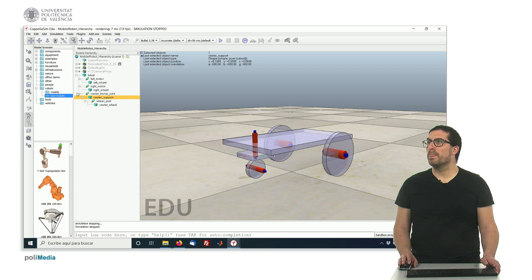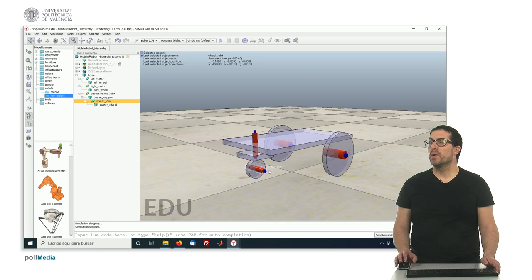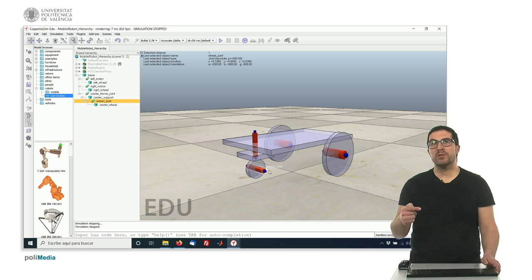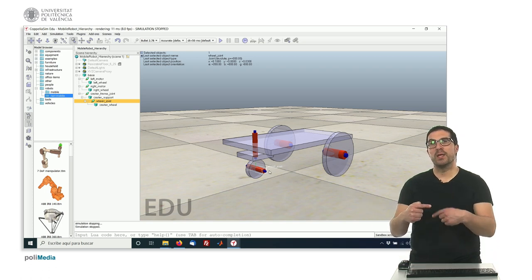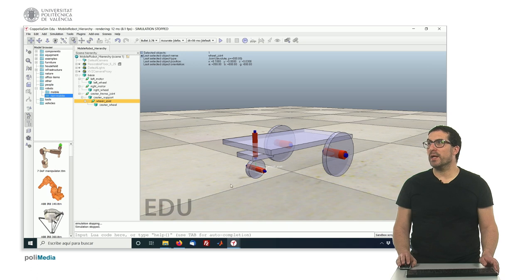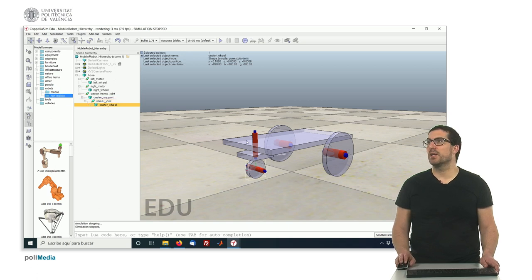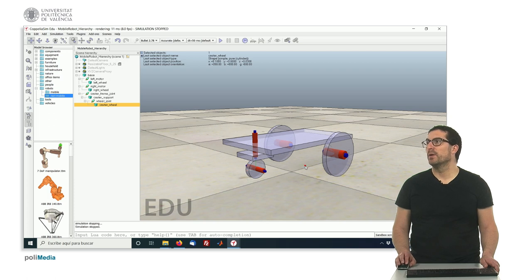Also, this will move or rotate this joint here, which is a horizontal joint that will actually allow the wheel, the caster wheel, to rotate, which is the one that is in contact with the ground.